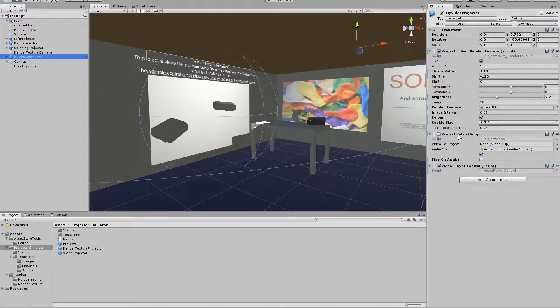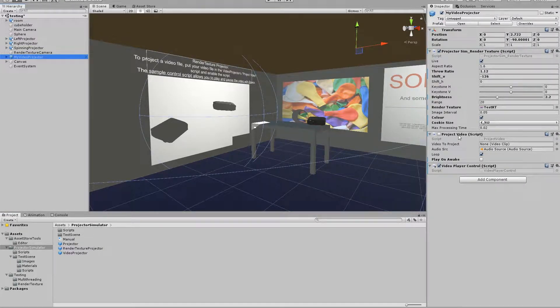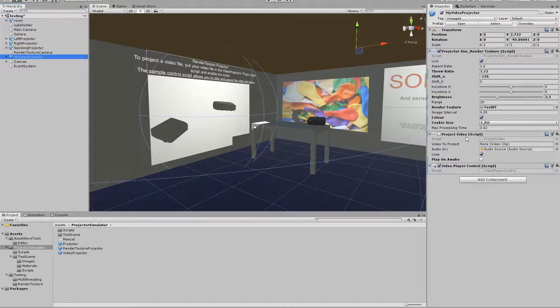I have this sample scene set up so there's a render texture camera is projected unless we have a video file in this projected video script.